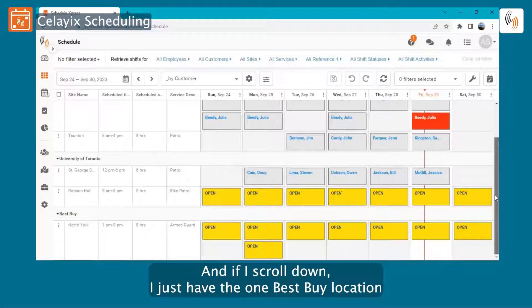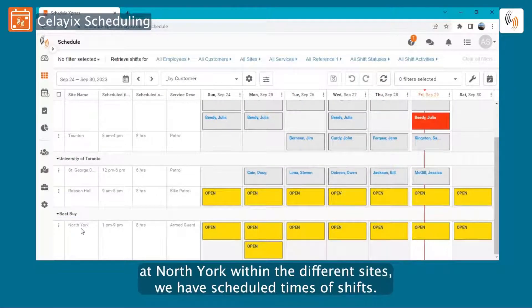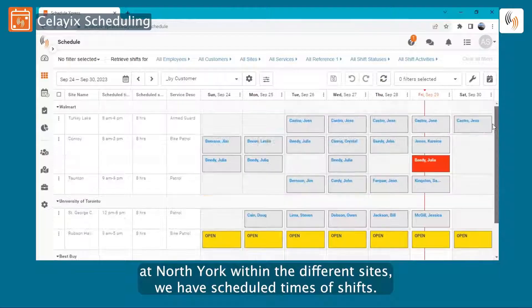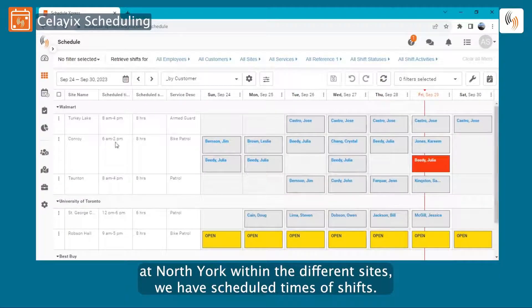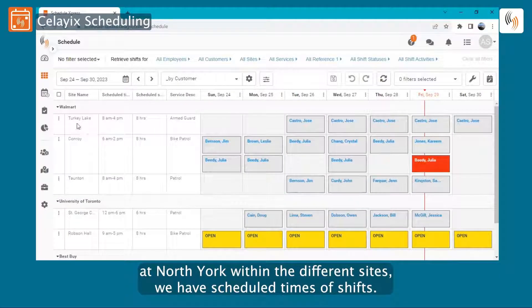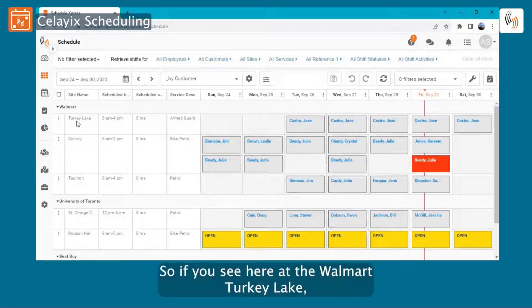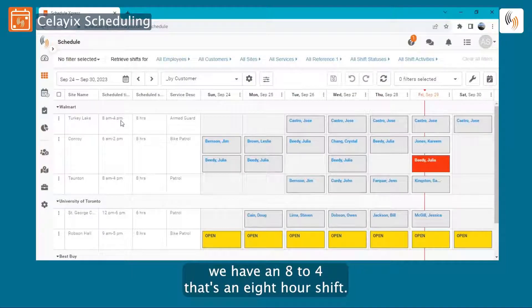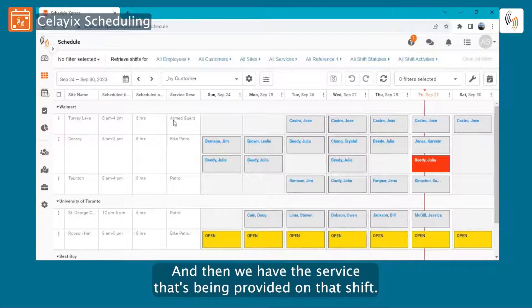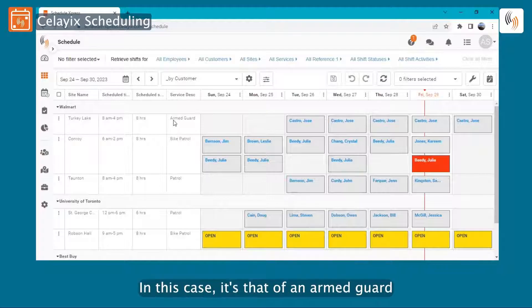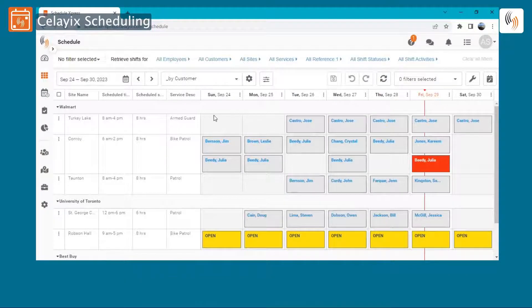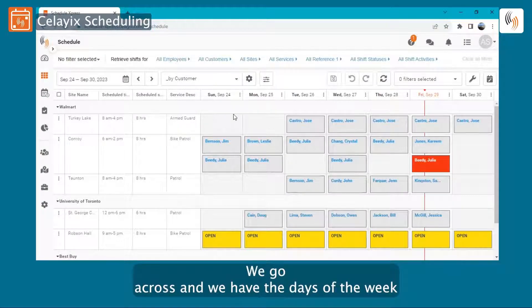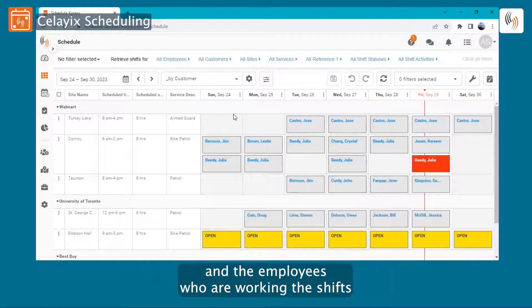Within the different sites, we have scheduled times of shifts. So if you see here at the Walmart Turkey Lake, we have an eight to four, that's an eight-hour shift, and then we have the service that's being provided on that shift. In this case, it's that of an armed guard. We go across and we have the days of the week and the employees who are working the shifts.